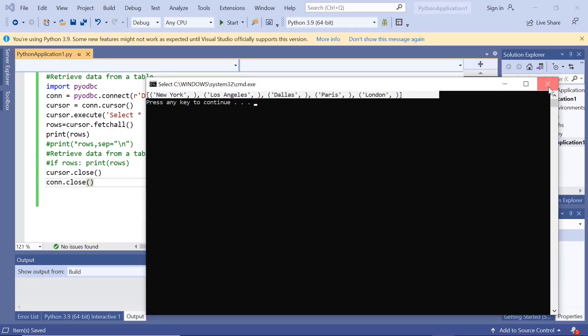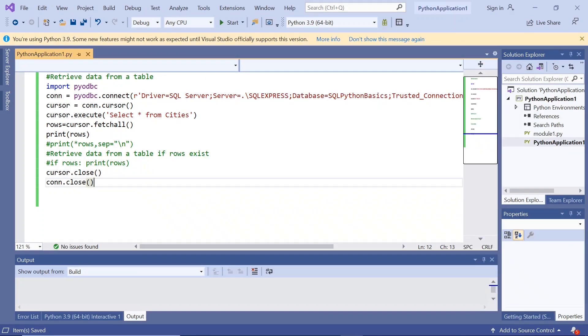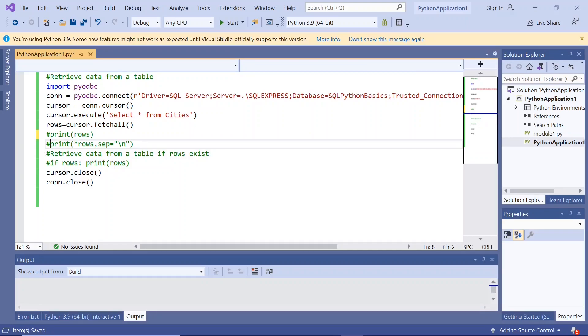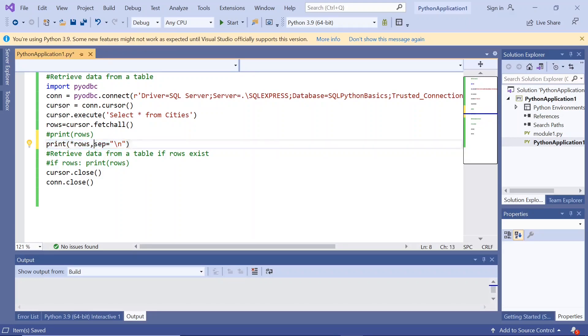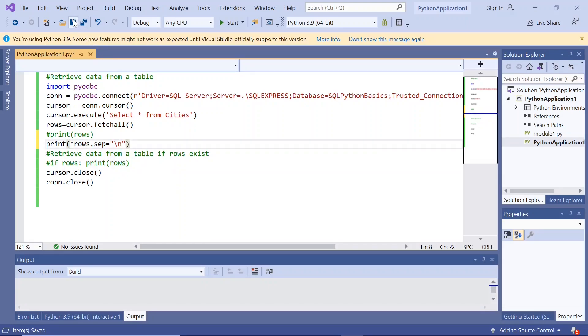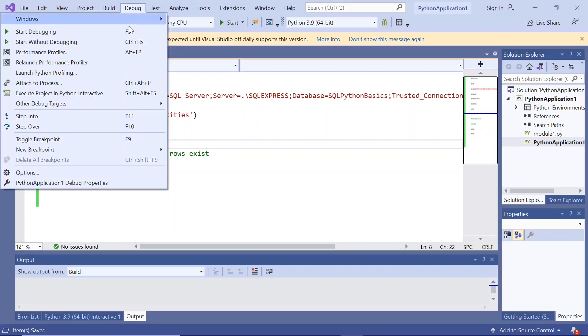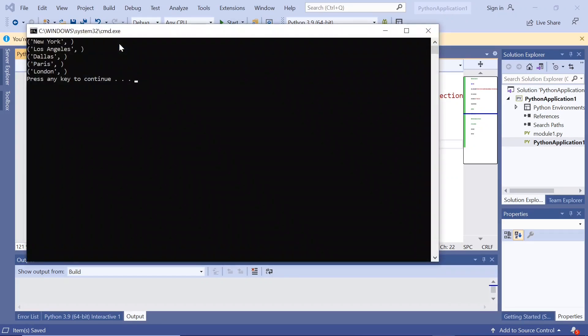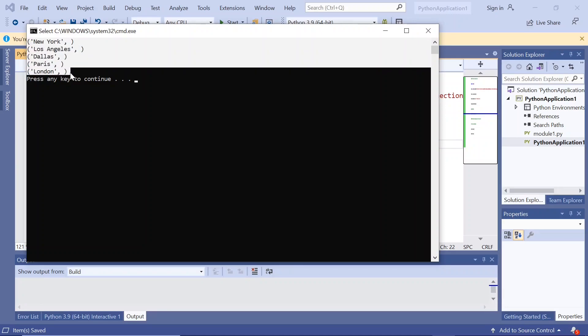It has given it in a single line. Now let us print them in separate lines, each city in a separate line. I commented this print rows and printing with star rows comma separated by slash n. Slash n is the new line character. Now if I execute this, we got it in separate lines because we have given the new line character there.